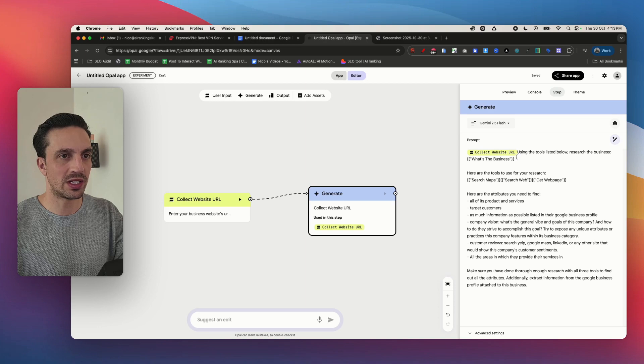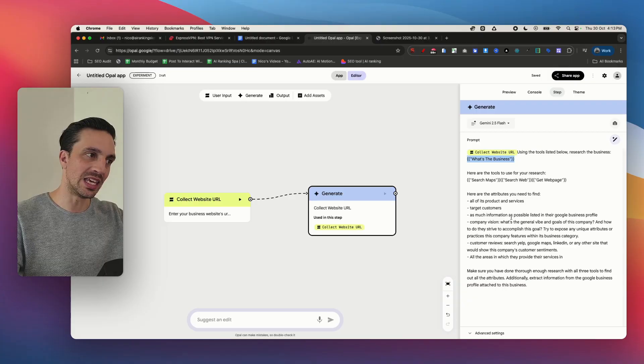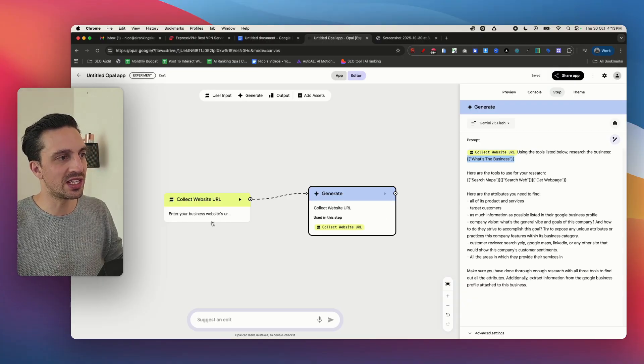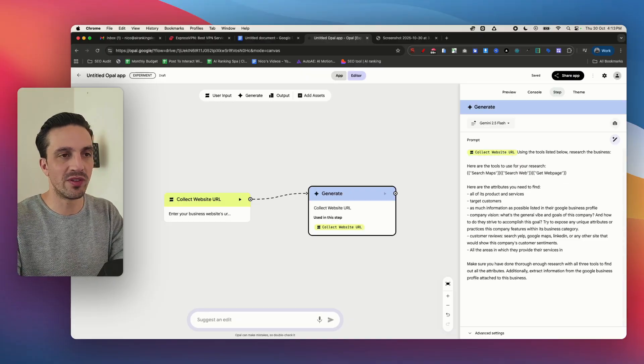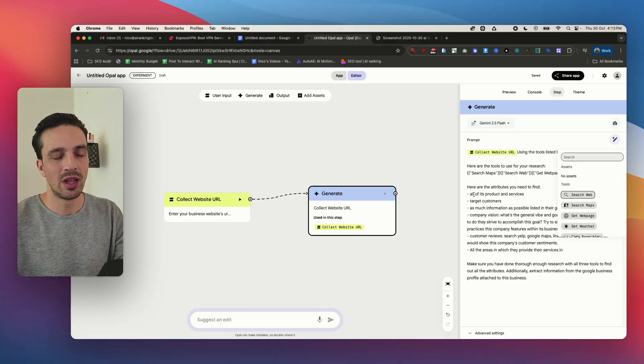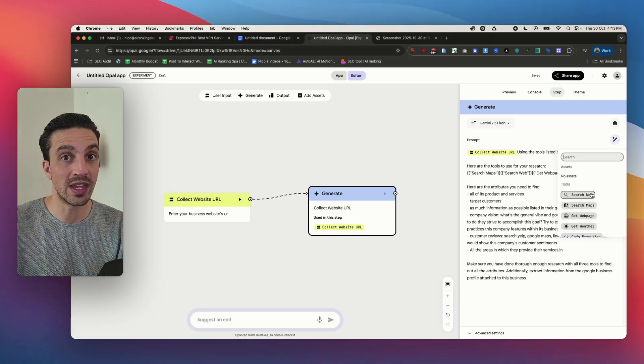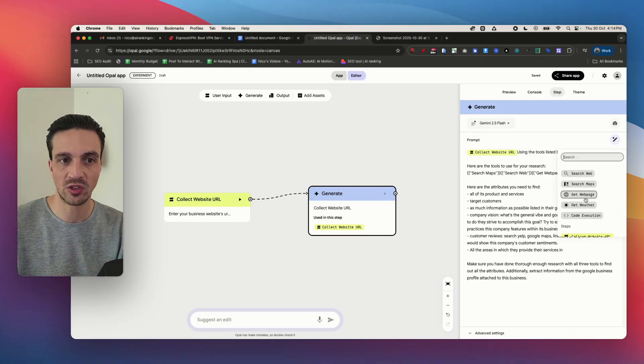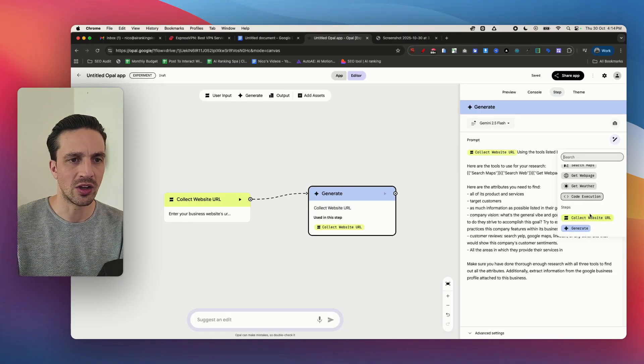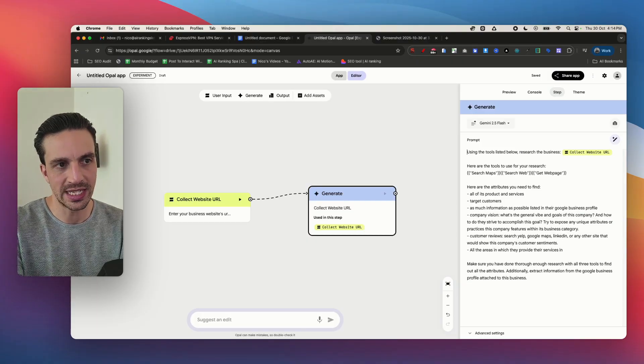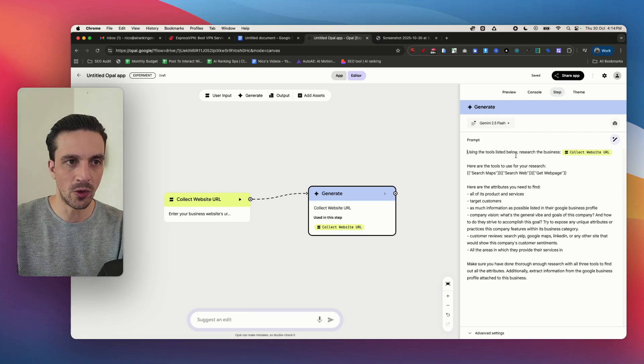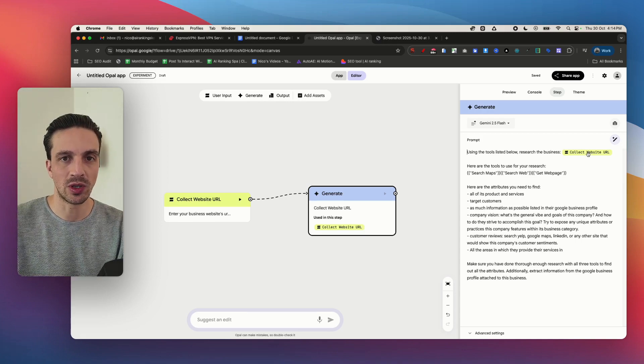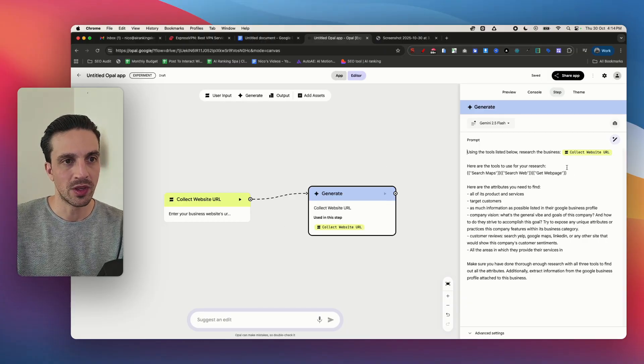So what you want is in these places is where you're going to map the information from the previous modules. These things here, that's a module, that's another module. So here for example I can call the previous module. If I just press the at symbol I can call all the tools that I've got access to within the Opal automation builder such as web search, search maps, get page, get weather and code execution. I'm going to say collect page URL. So now tidying this up, the first part of the prompt says using the tools listed below research the business collect URL and that is the URL that we placed in as the user input.